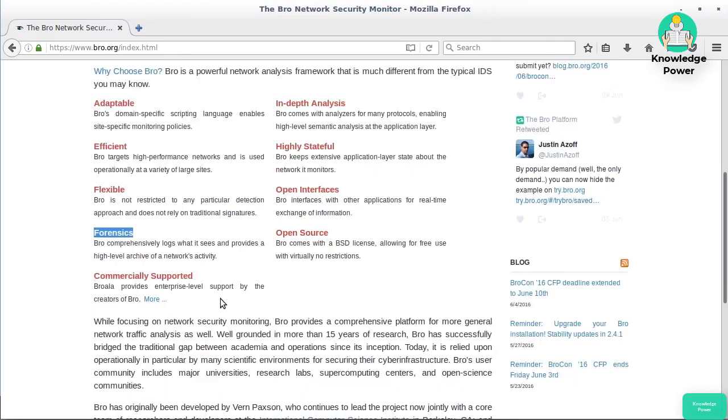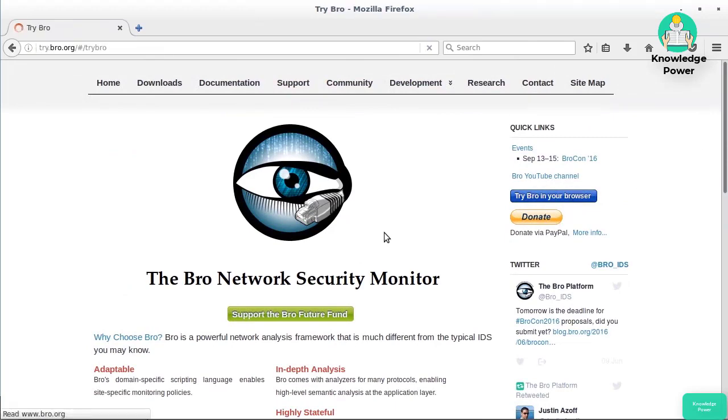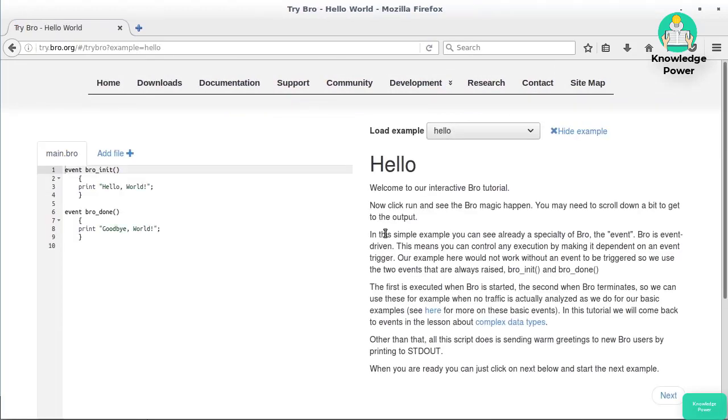Some of this is not significantly different from what we've looked at in the past. Where we run into some serious differences is I'm going to show you Try Bro in your browser. We looked at the rule sets with Snort and Suricata, and the way they did it. This is very different.